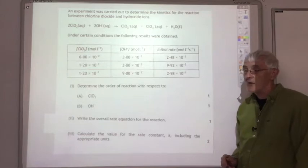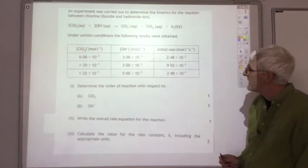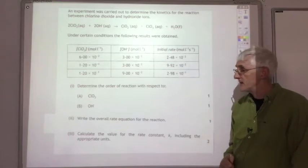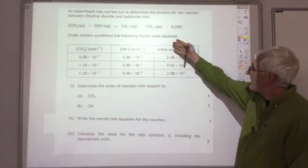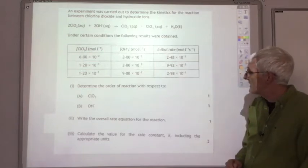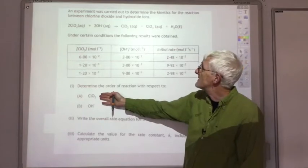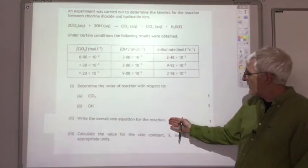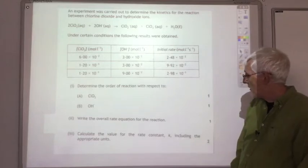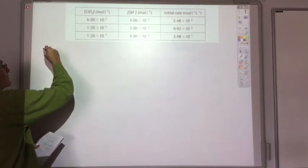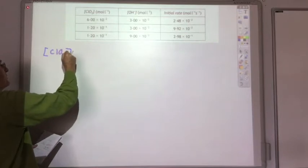Here's a question from the 2016 past paper — quite a tricky example. You're given three experiments showing how ClO₂ and OH⁻ concentrations have changed and how they affected the rate. Firstly, work out the order of reaction with respect to ClO₂. Comparing two experiments where only ClO₂ has doubled while hydroxide ion concentration hasn't changed — the rate has gone up by a factor of 4. So it's got to be ClO₂ squared.